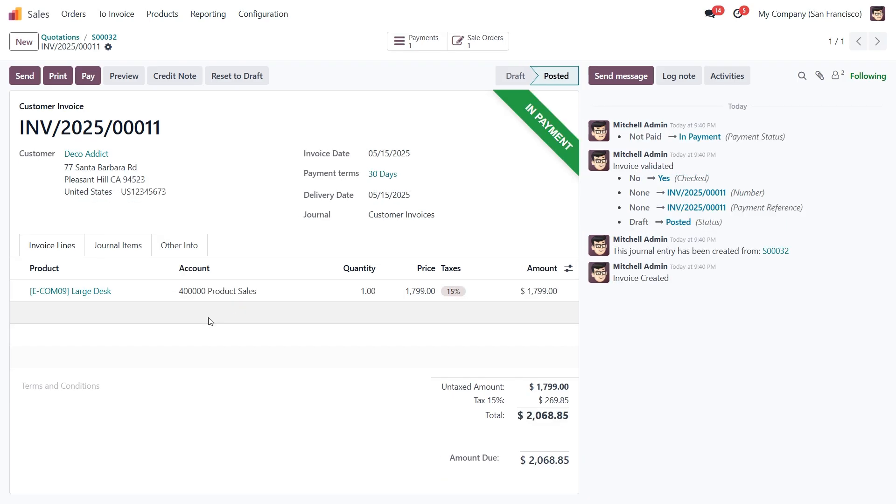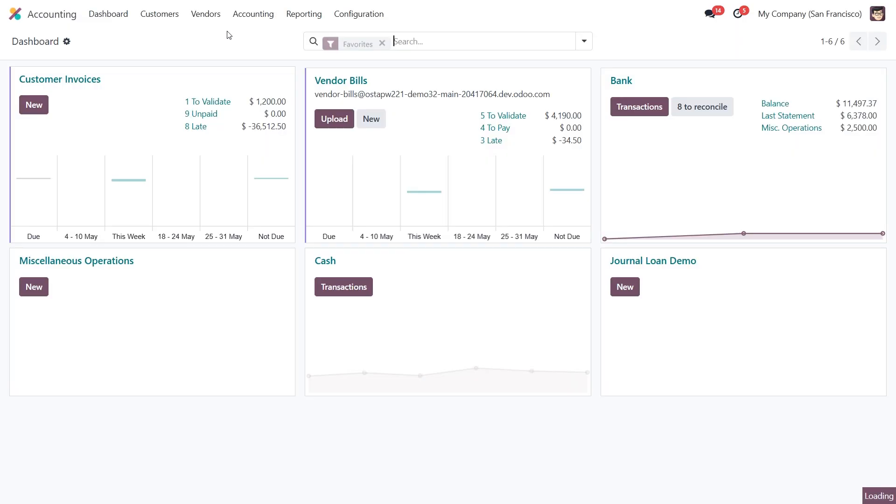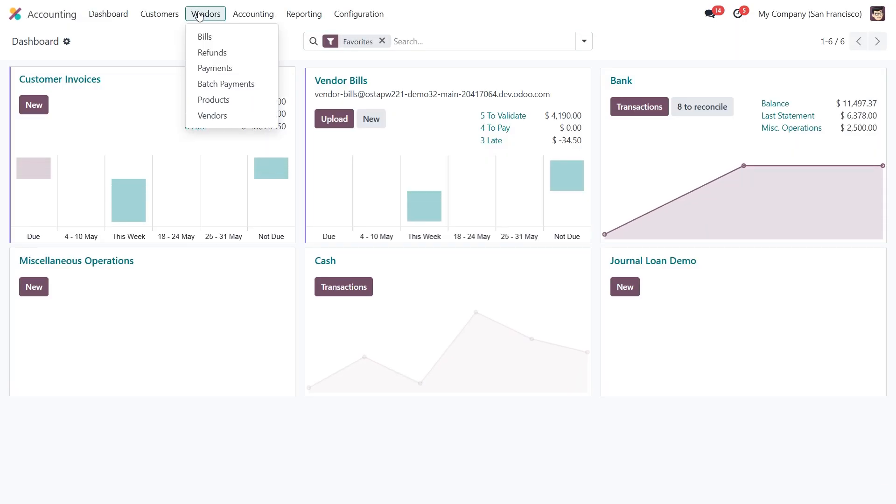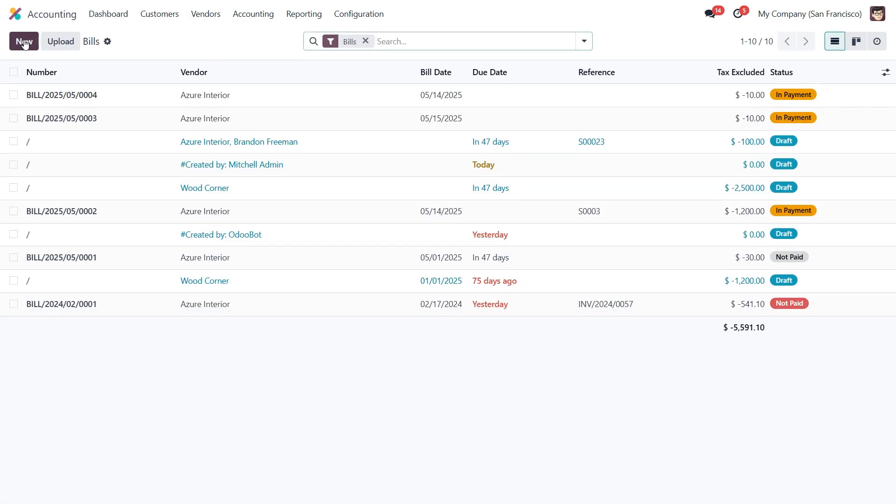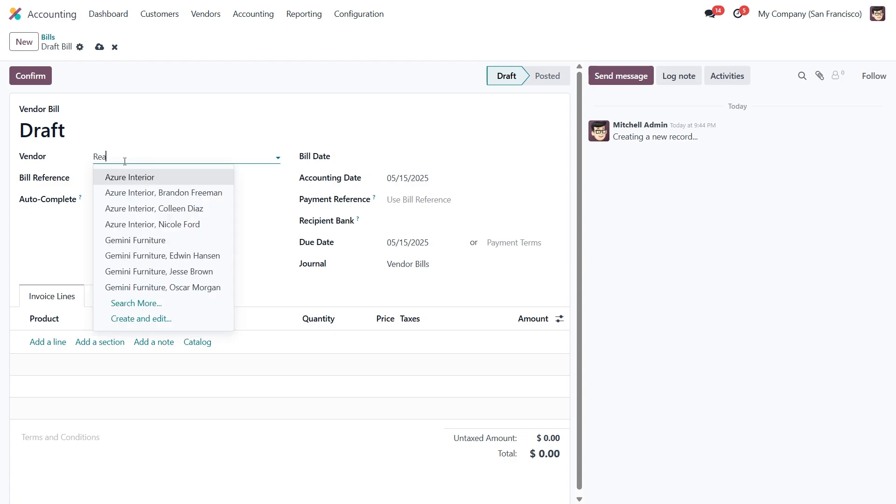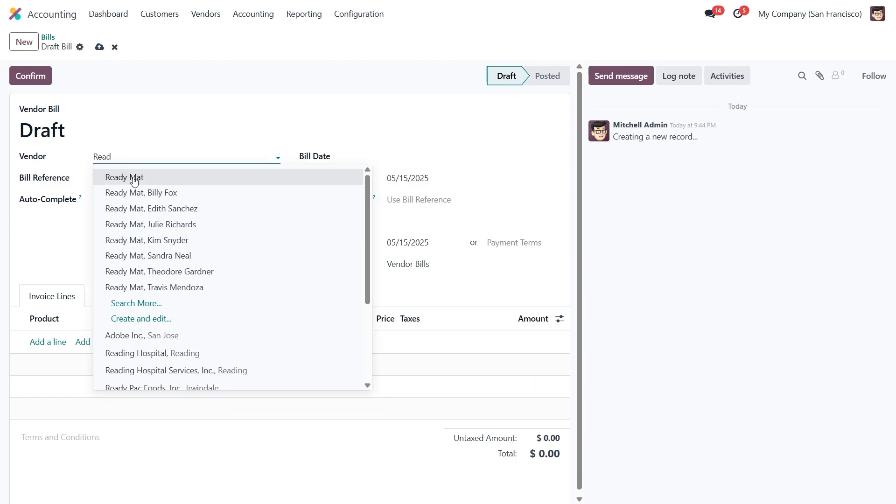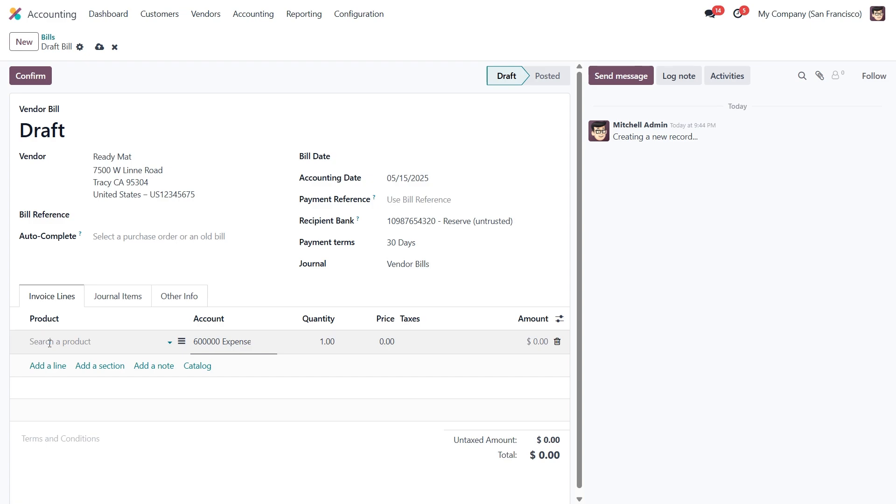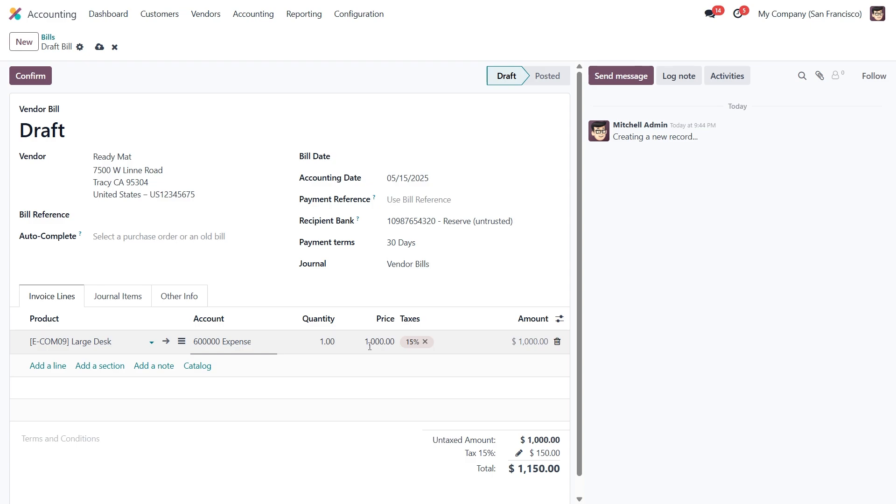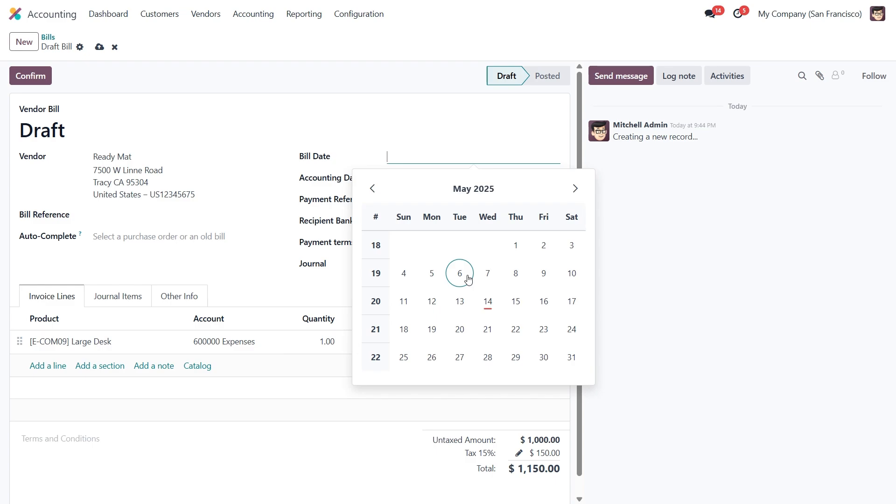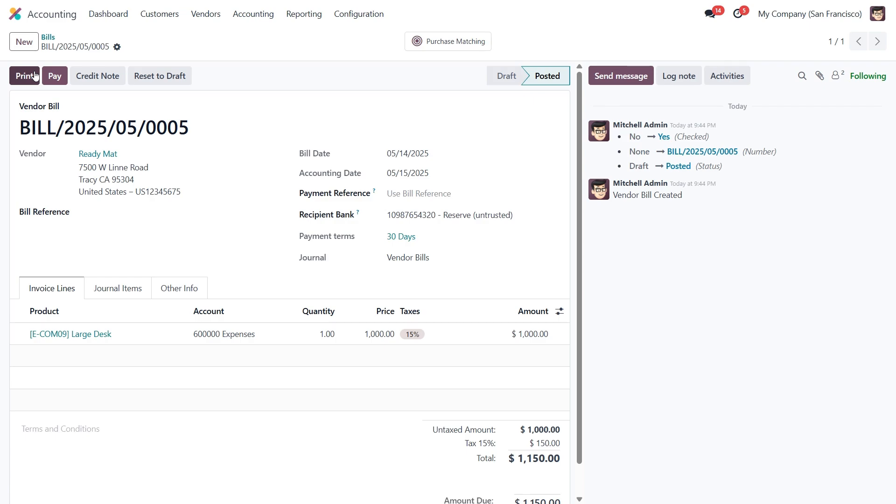At this point, we've sold the product, so now it's time to pay the vendor. To do that, let's head to the Accounting module, go to Vendors, Bills and create a new one. In the Vendor field, we'll choose ReadyMath, the original owner of the product. Now let's add the item, Large Desk, specify the quantity sold and enter the cost we agreed on with the vendor. Don't forget to set the bill date. Once everything looks good, just click Confirm to post the bill and proceed with the vendor payment.